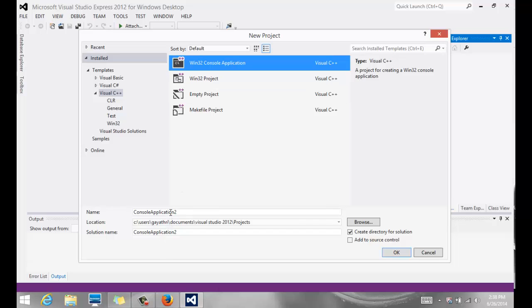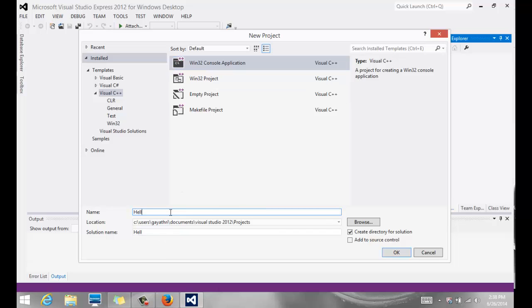So that's the one that we want, and we're going to give it a name at the bottom. We'll call it Hello.